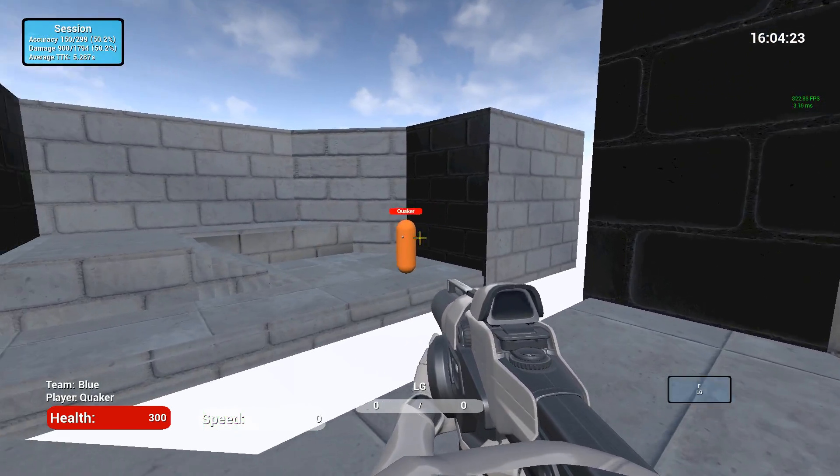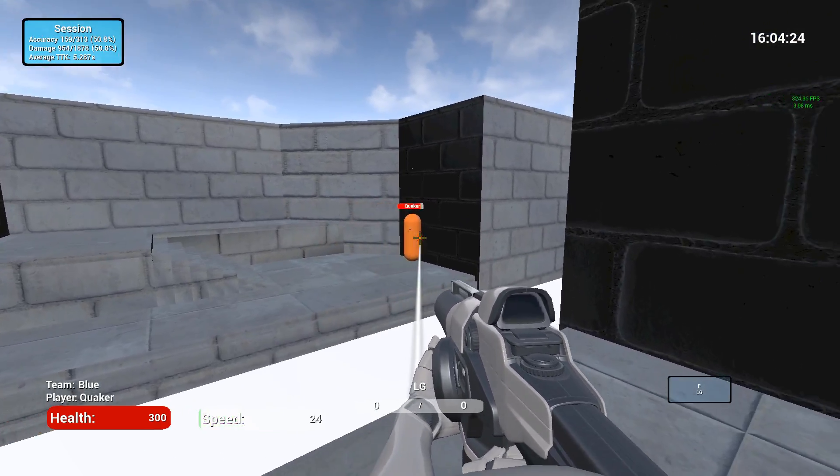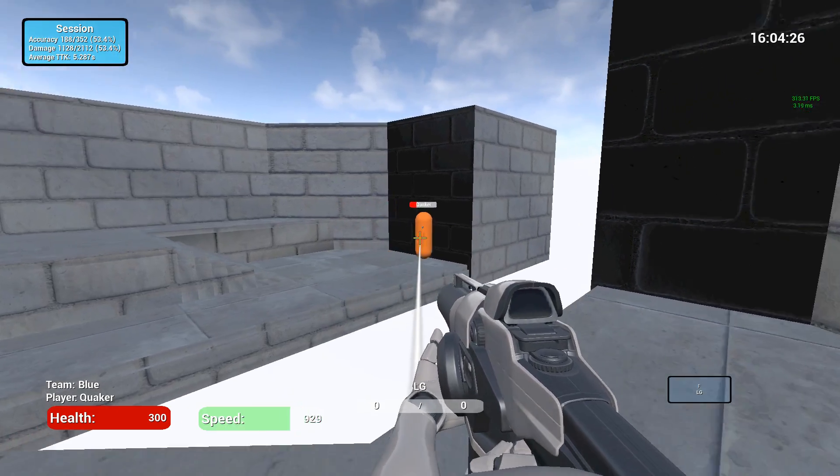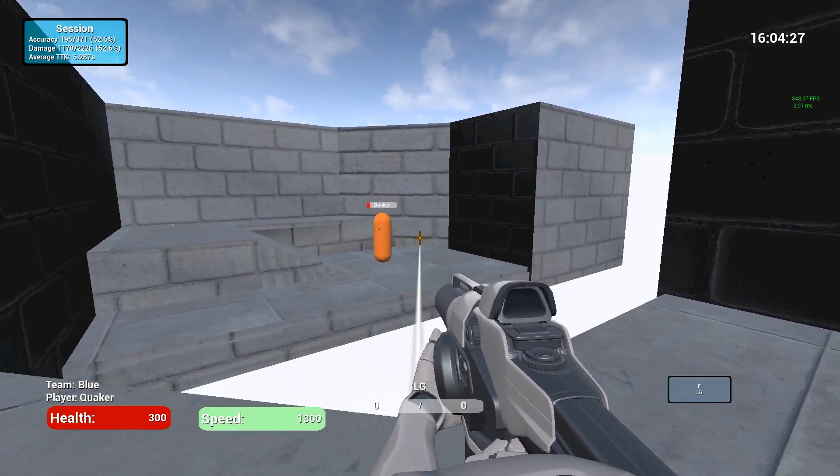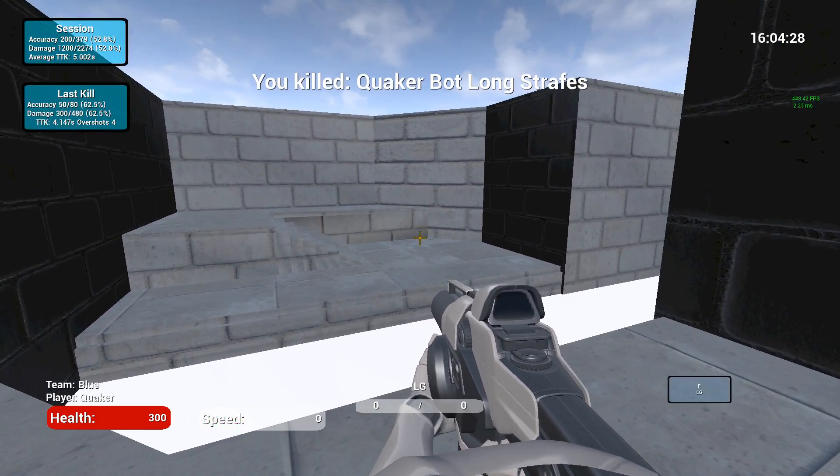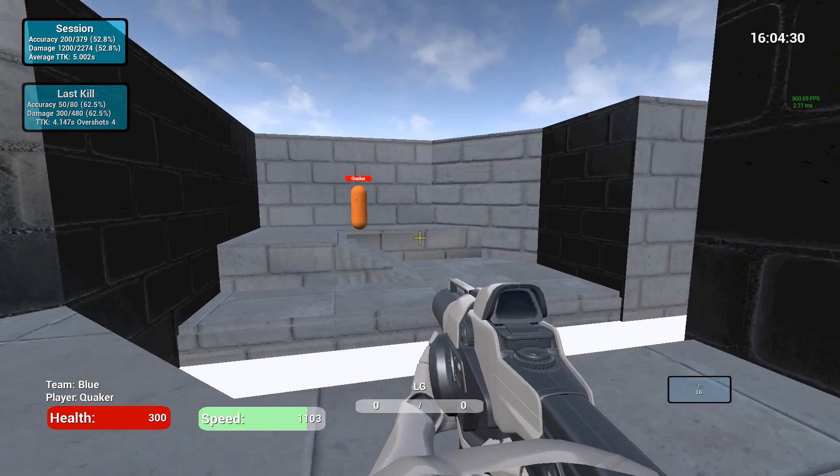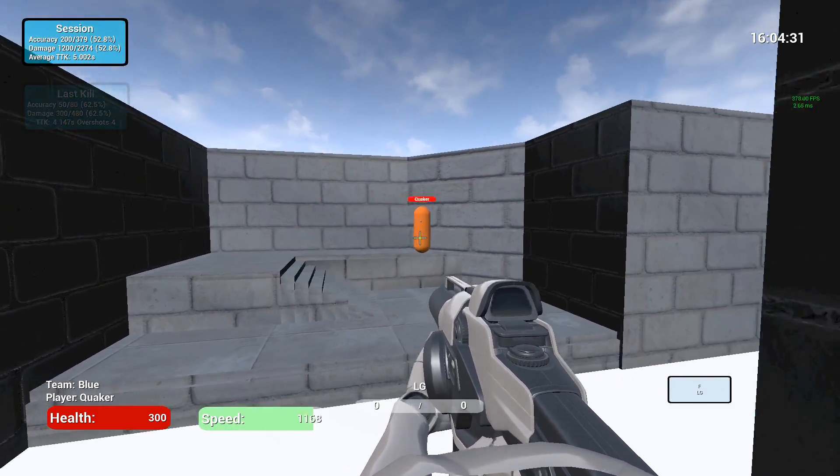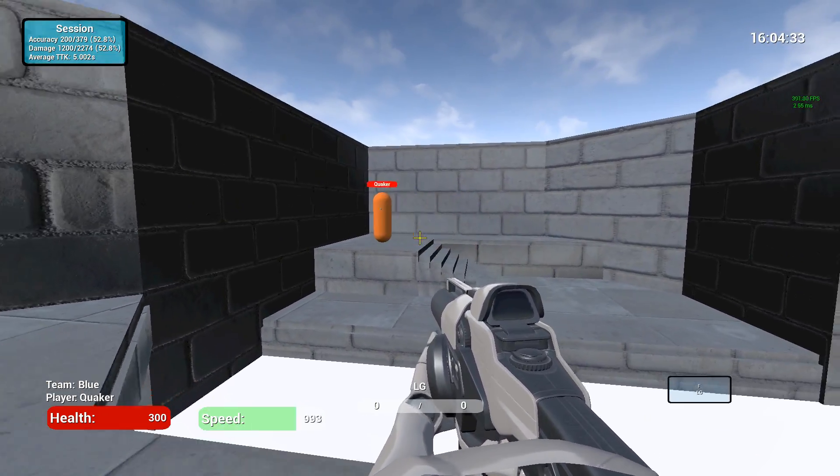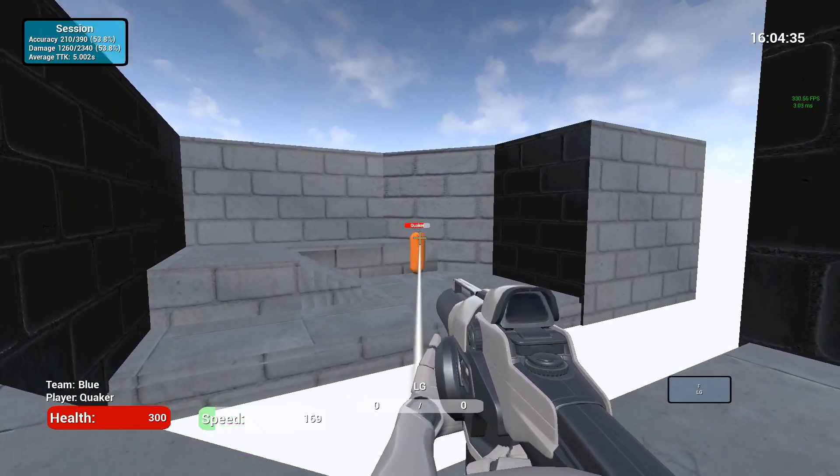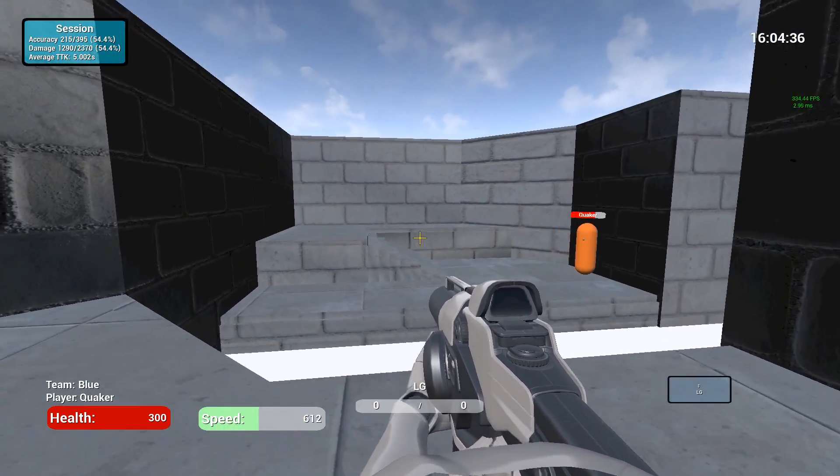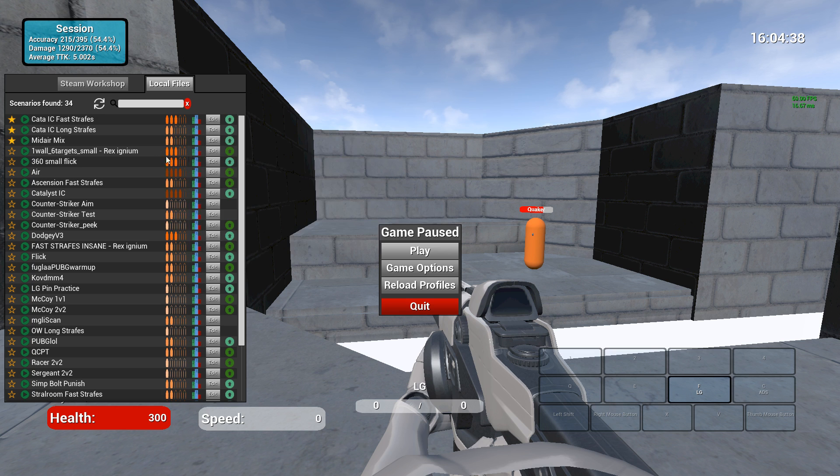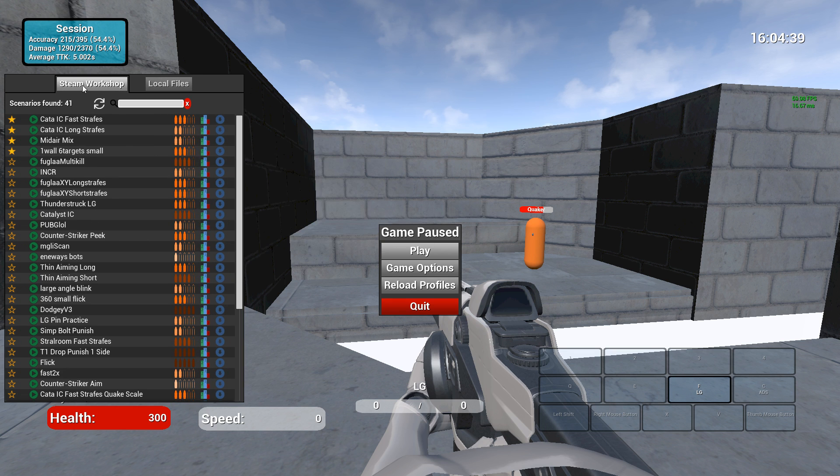So first off, standard FPS Aim Trainer stuff, everything is driven by profiles. So this bot, the way he's dodging, is entirely driven by a profile. His character, the weapons that he's not using, the weapons I'm using, all driven by profiles. All that stuff, they're all packaged into scenarios.